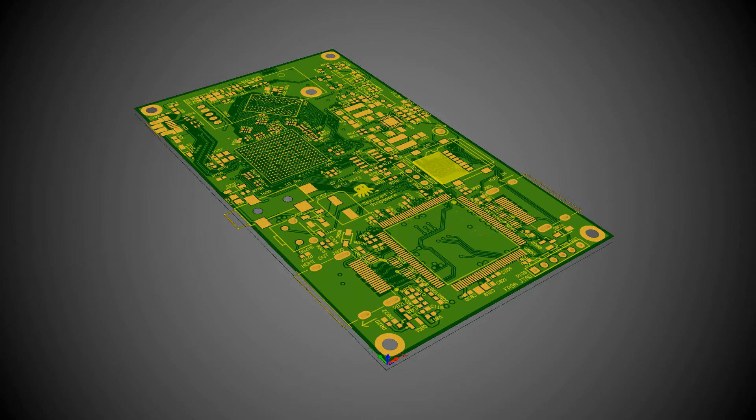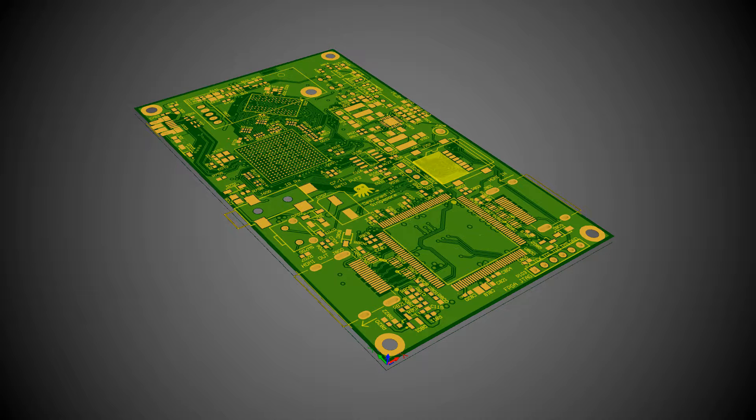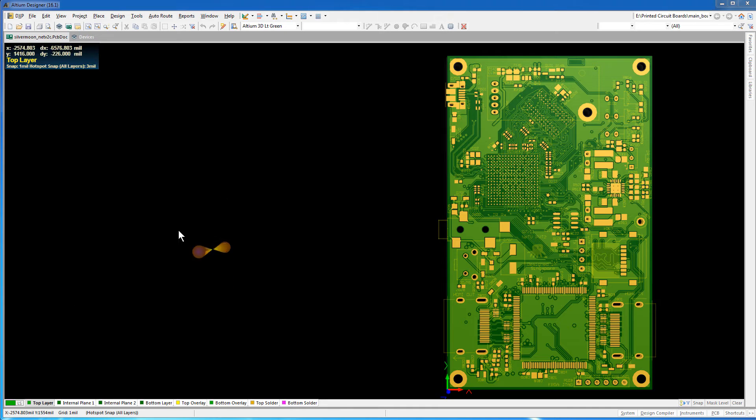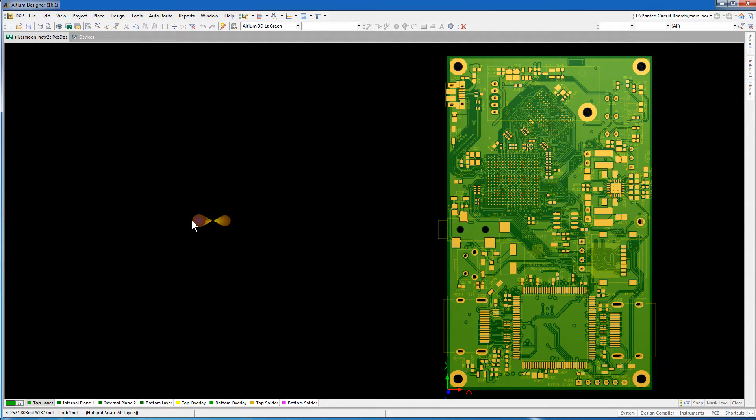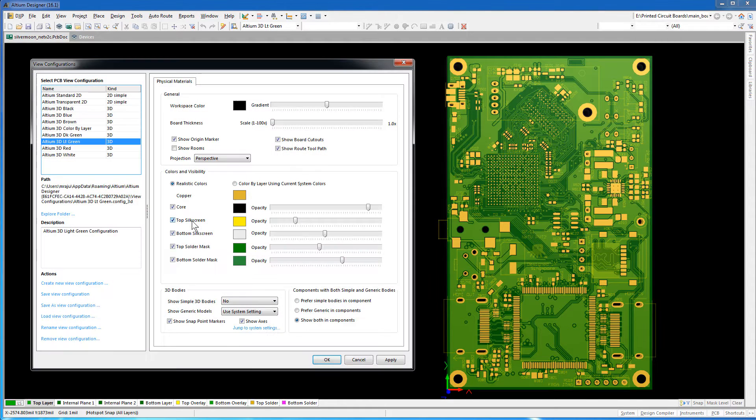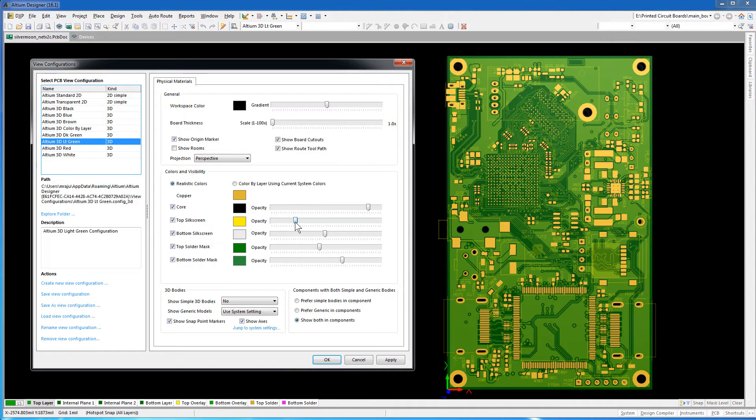First, let's examine the artwork in Altium Designer. Bring up the PCB editor in Altium Designer. Press L to bring up the view configurations. This dialog lets you adjust the board's appearance. For instance, you can adjust the opacity of the silkscreen layer.